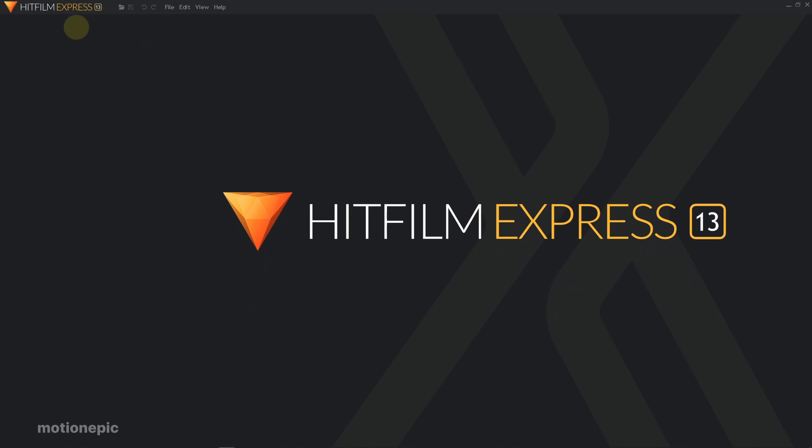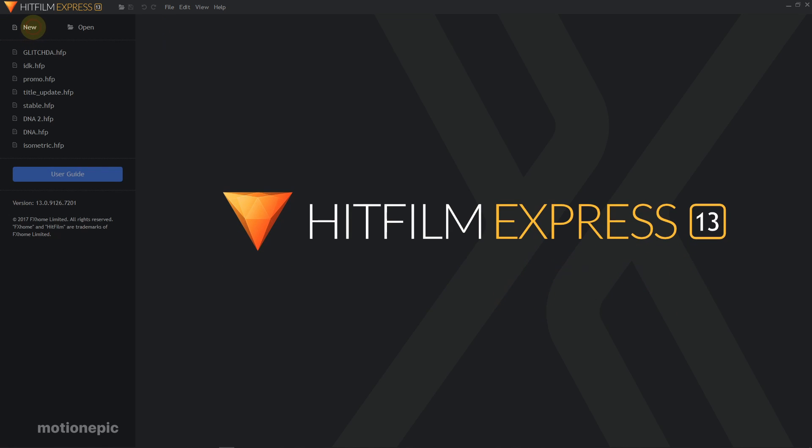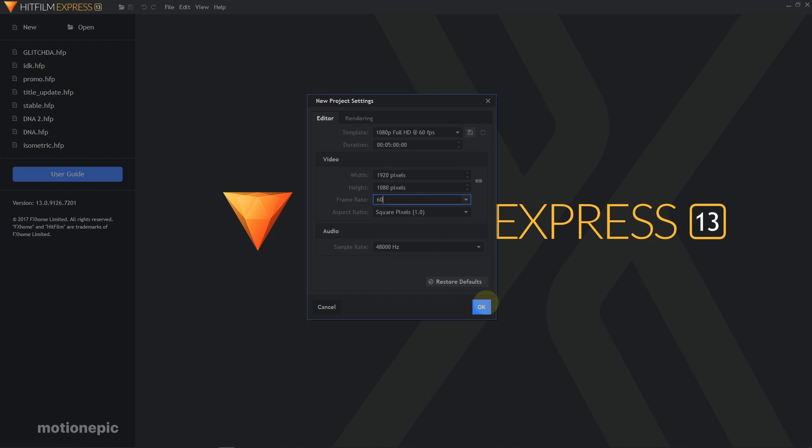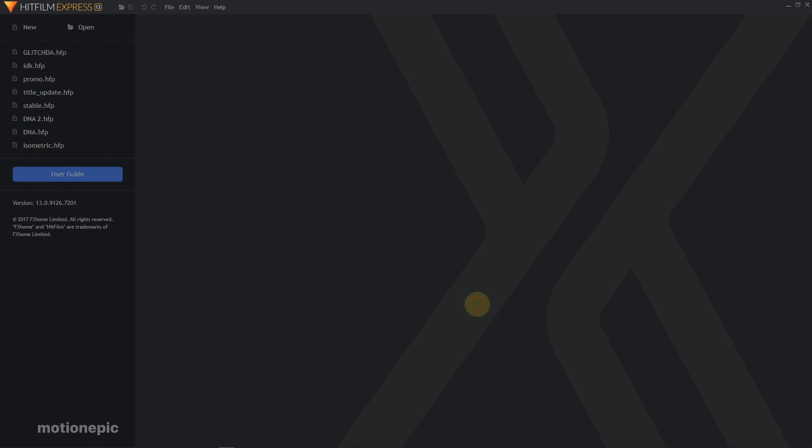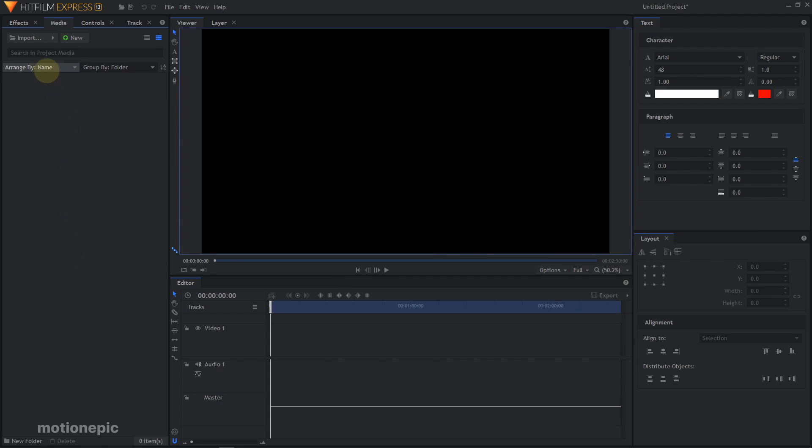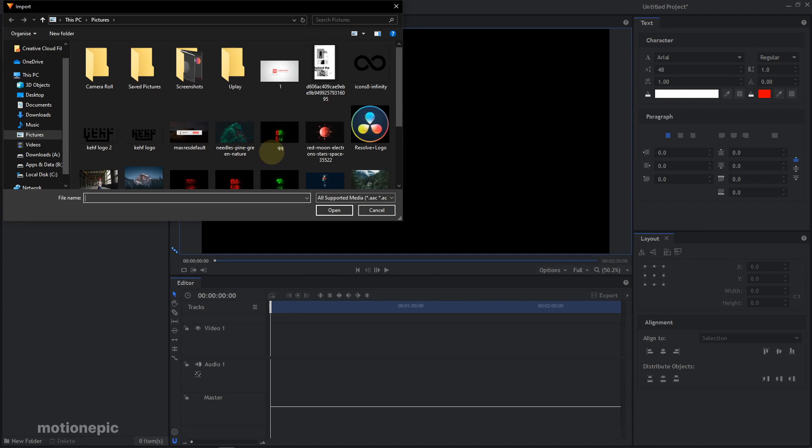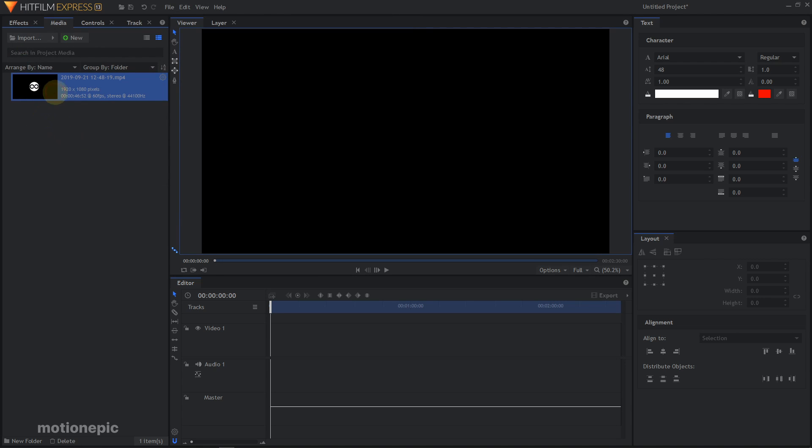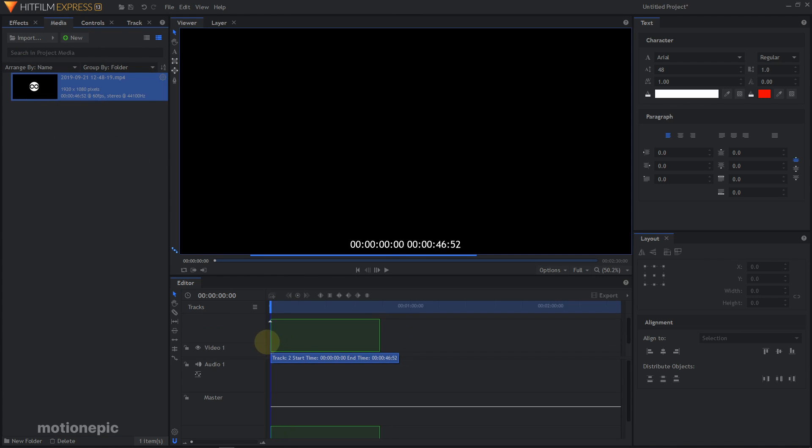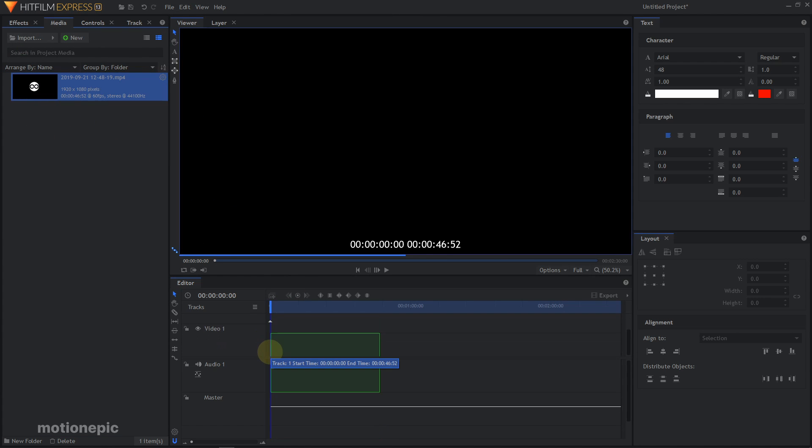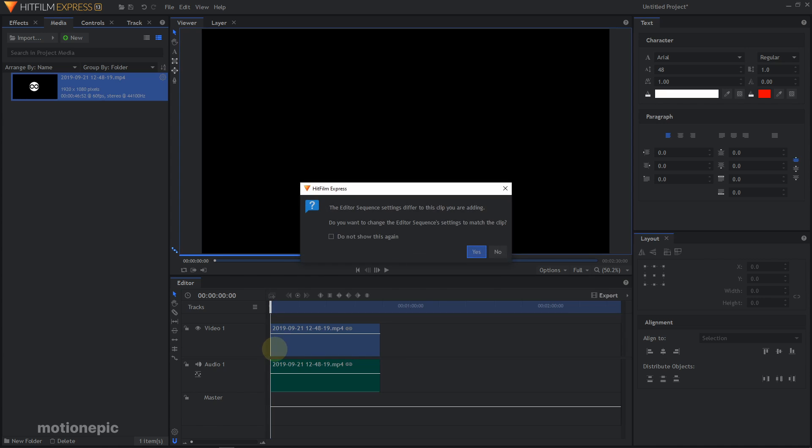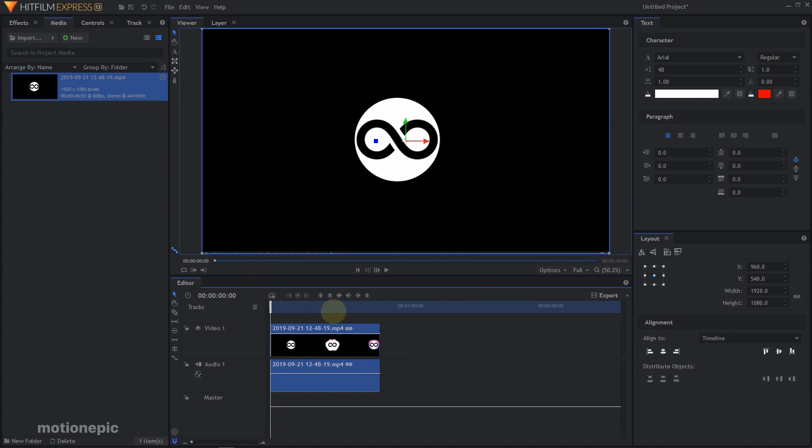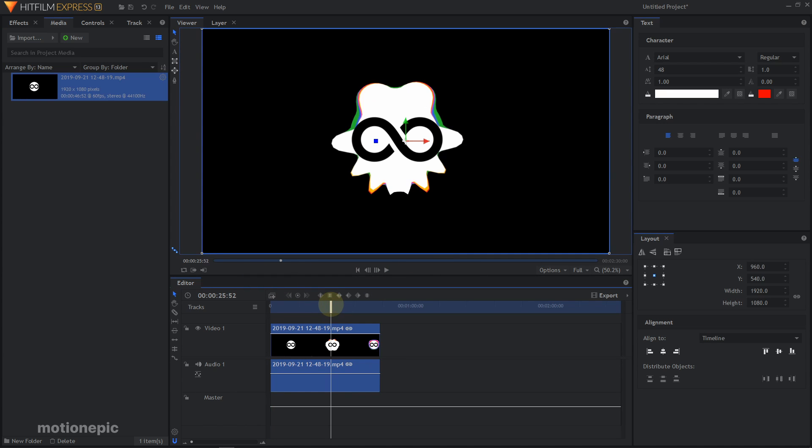Once it opens up, you need to create a new composition. I'm going to click on New. I'm going to use 1920x1080 and the frame rate I usually record in 60, so I'm going to select 60 and click OK. Once it opens up, you just have to browse for the location where you saved your OBS video. You can just import that video onto your timeline just like that.